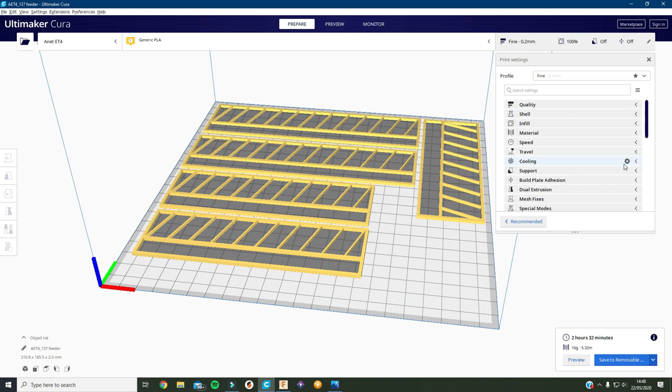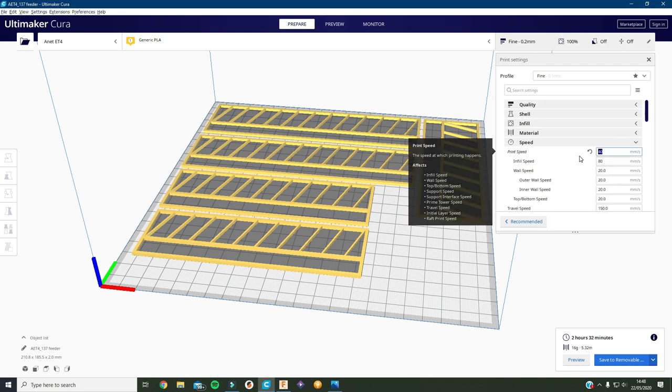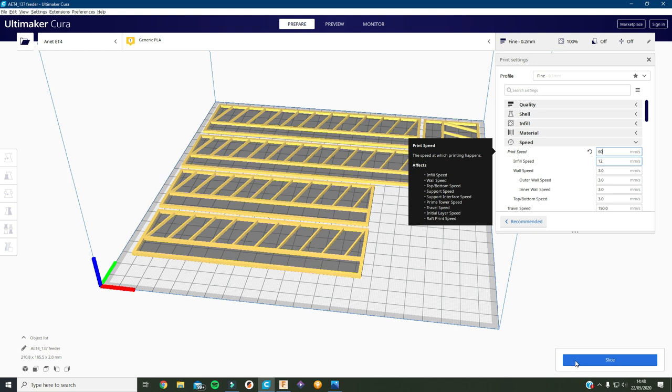And then I'll go back to speed, change that up to 60 I think. Change this to 60 and then slice again.